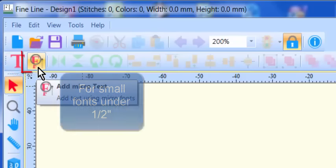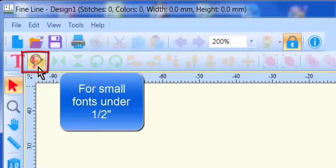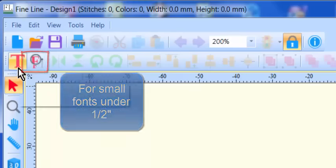This text creation tool will allow you to work with fonts designed specifically for small letter sizes under one half inch.